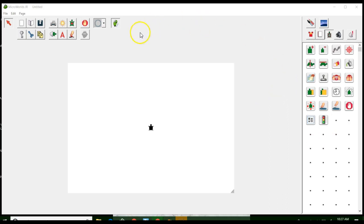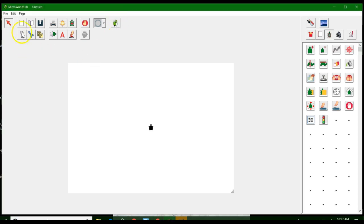We're going to start with the toolbar. This little speaker allows you to turn on audio help. If I click on it and hover over any tool, it will say things like 'click here to start a new project' — it gives me audio help as I go. So if you go through this tutorial and don't want to wait for me to explain each tool, you can click on this in MicroWorlds and it will tell you what the tool does or what its name is. For now, I'm going to turn it off.